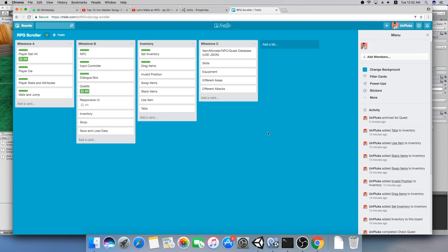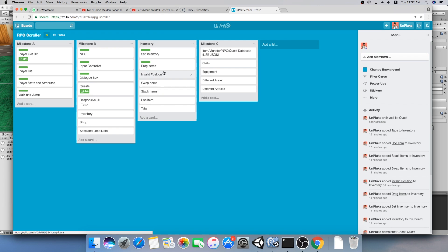Hello guys, my name is Lucas and welcome to a new episode of our fixed perspective scroller. Today we're going to continue working on the inventory. We already set it and we already are able to drag items, so now we're going to do all these other things, so let's get started.